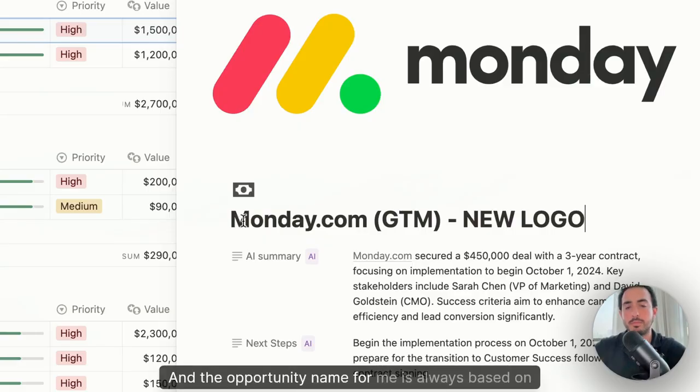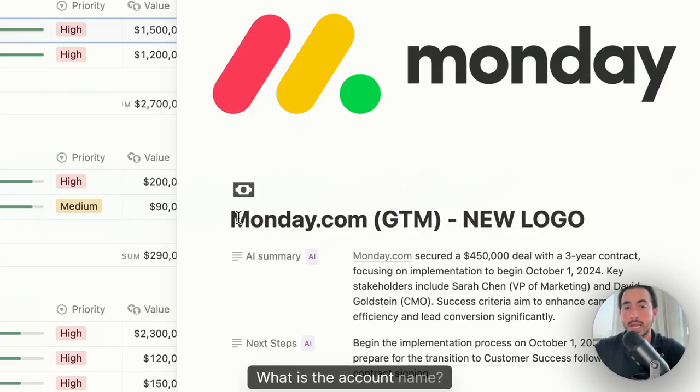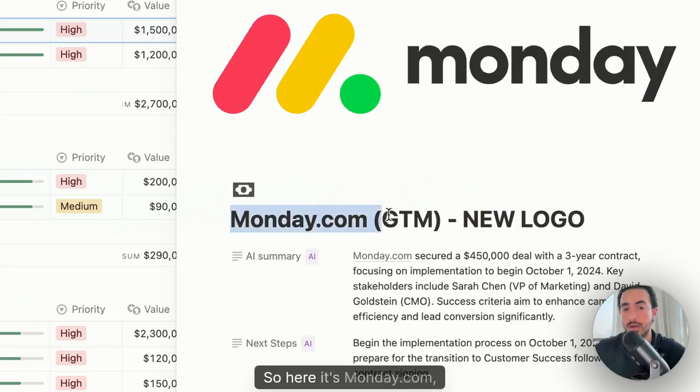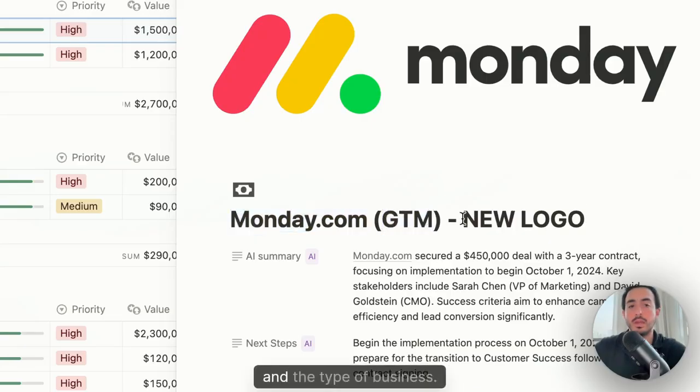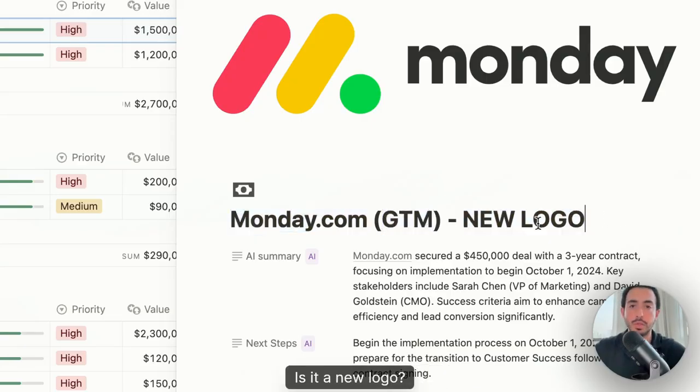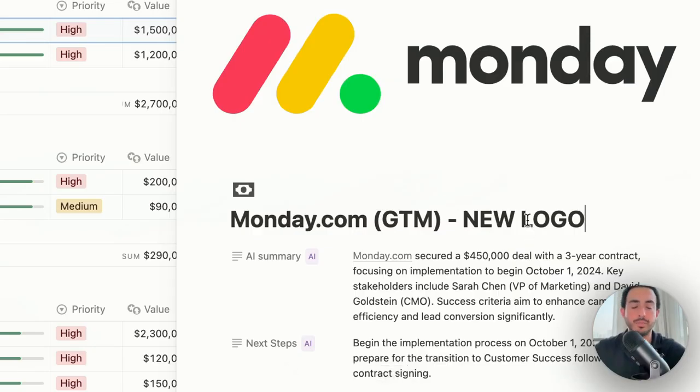Then we have the actual opportunity name. The opportunity name for me is always based on three things: what is the account name, so here it's Monday.com, the department, and the type of business. Is it a new logo? Is it a renewal? Is it a cross-sell upsell? You decide.